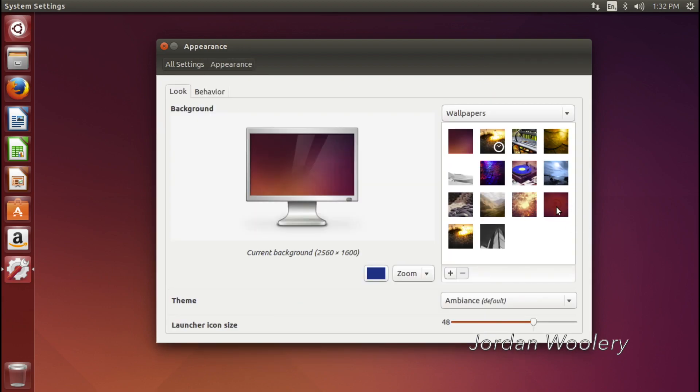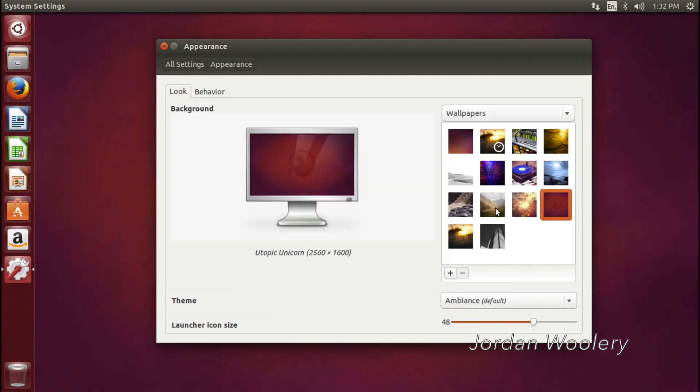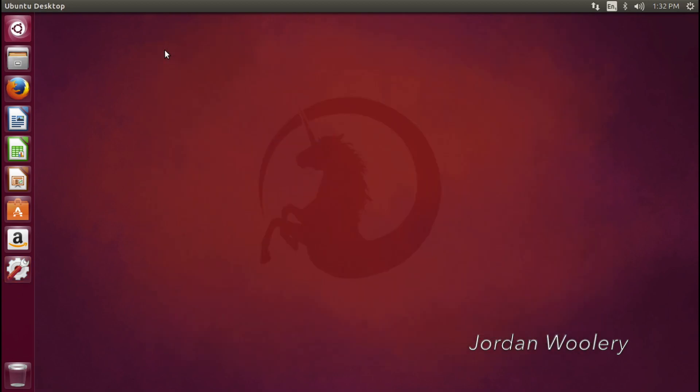So let's pick something a little different. Oh yeah, the Utopic Unicorn, because obviously, this is a Utopic Unicorn of a release. Well, I shouldn't crack that joke. That doesn't necessarily mean anything.